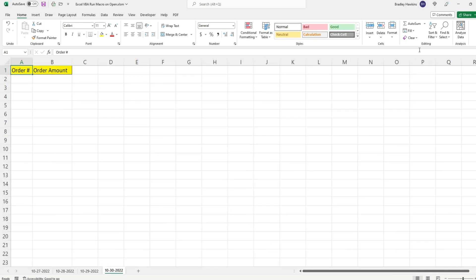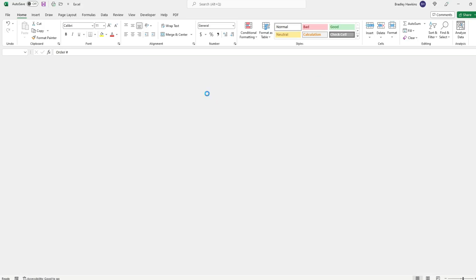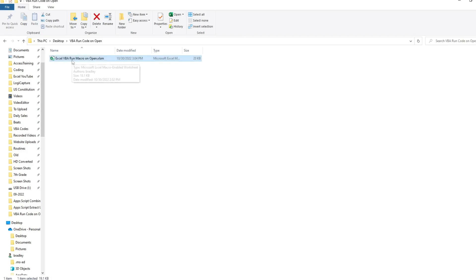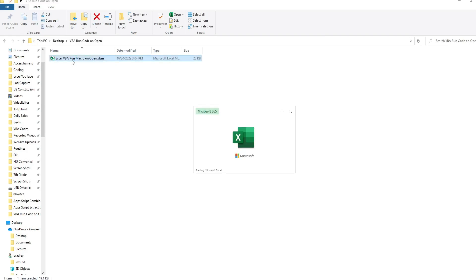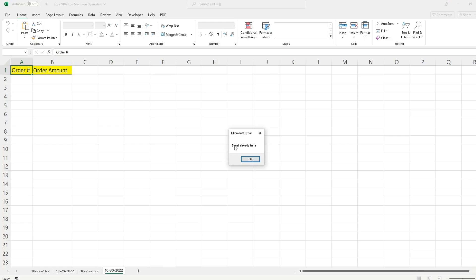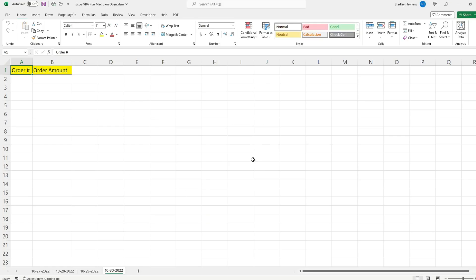After saving and closing one more time, since the October 30th sheet now exists, reopening the workbook triggers the Else branch and displays the message box saying 'sheet already here'. That's all for now — thanks for watching.